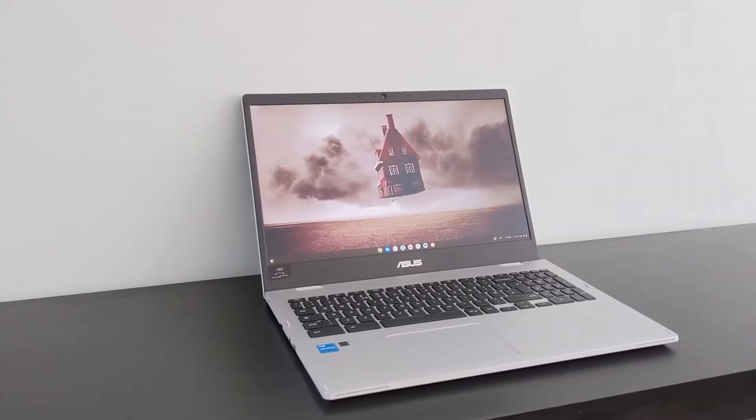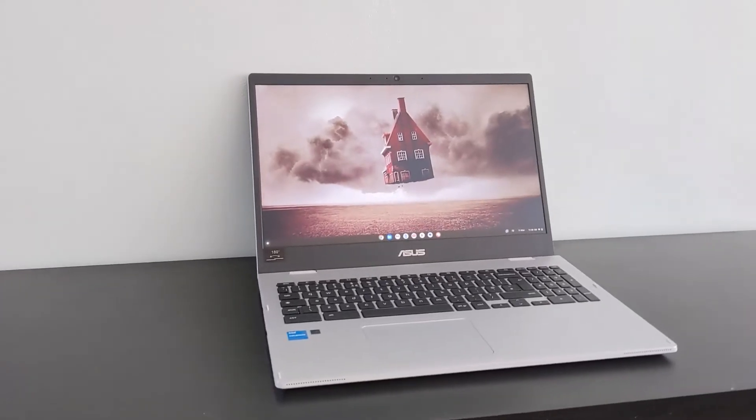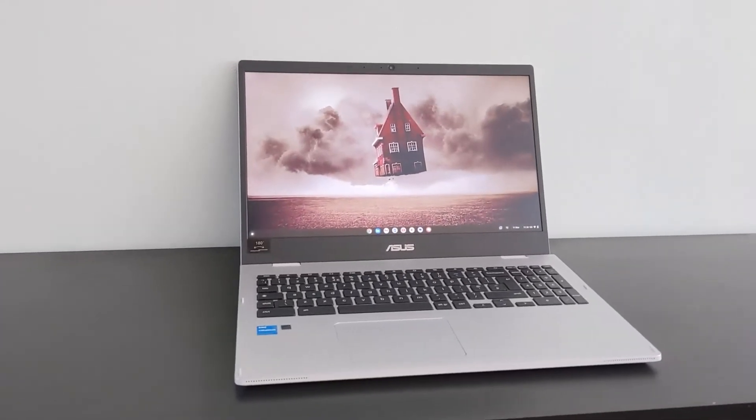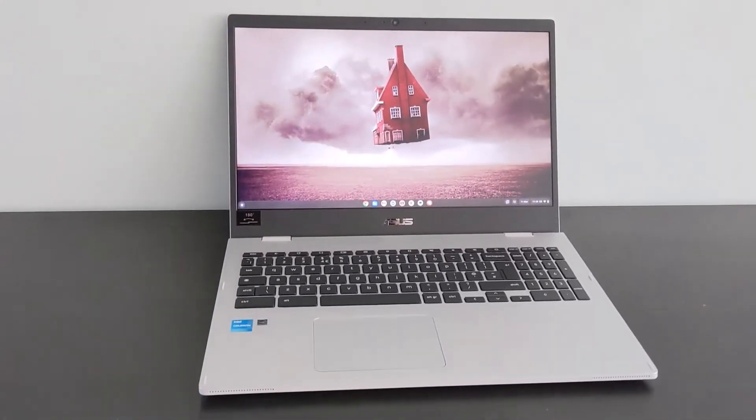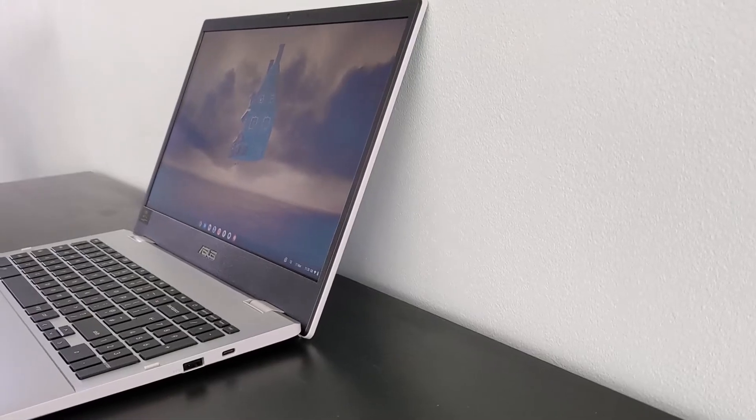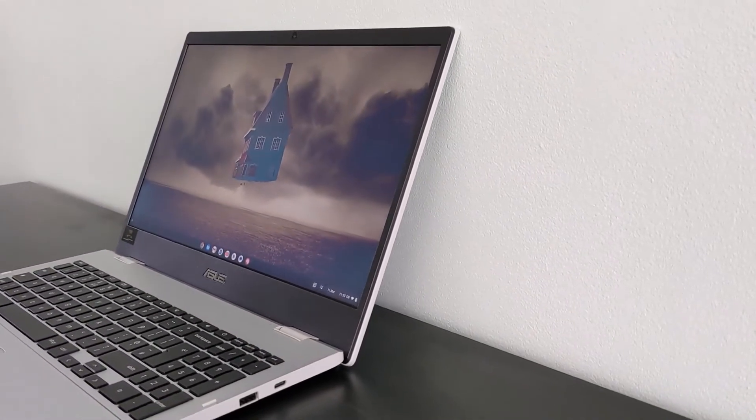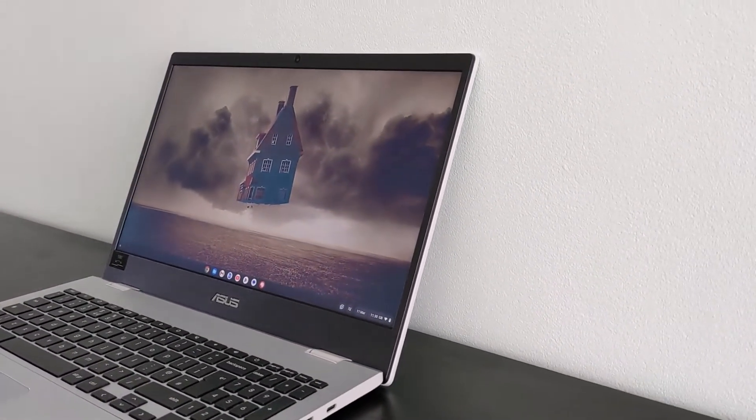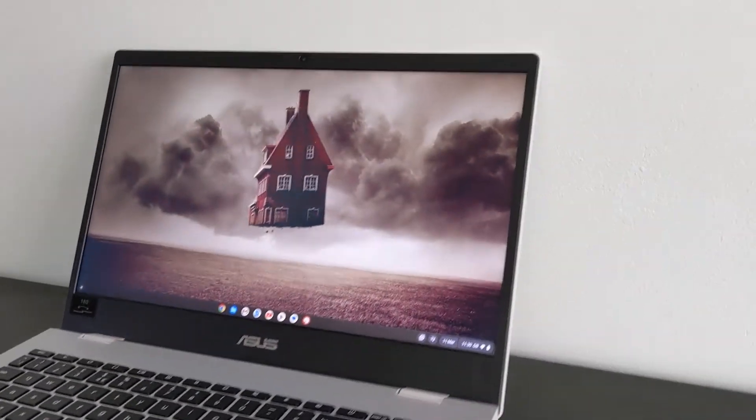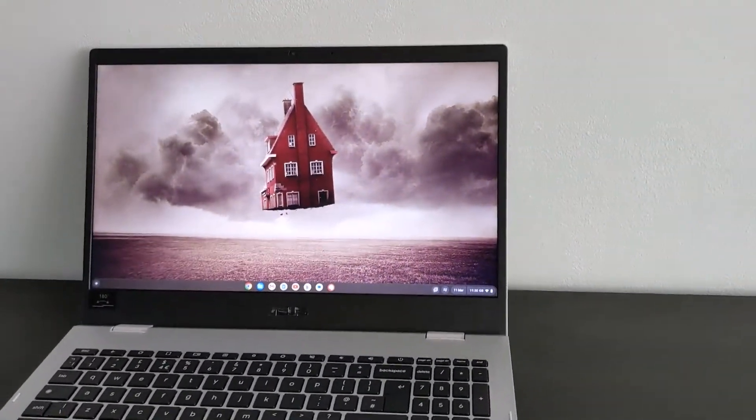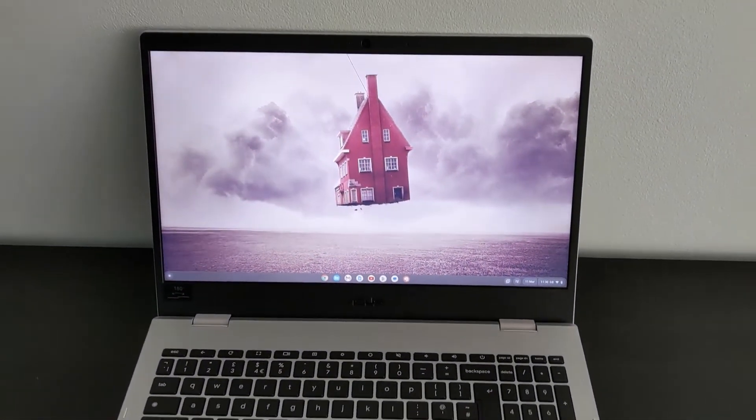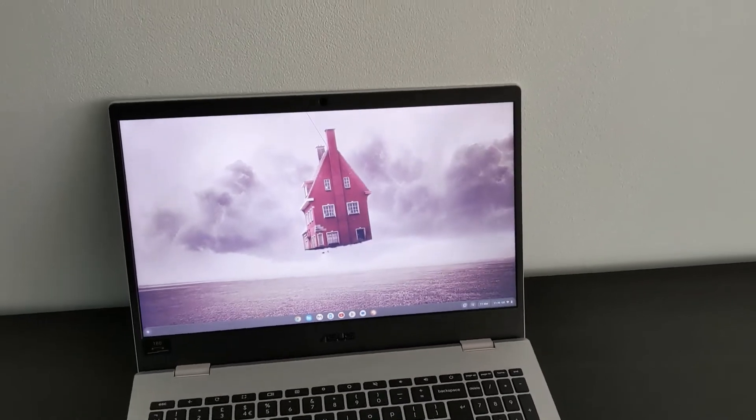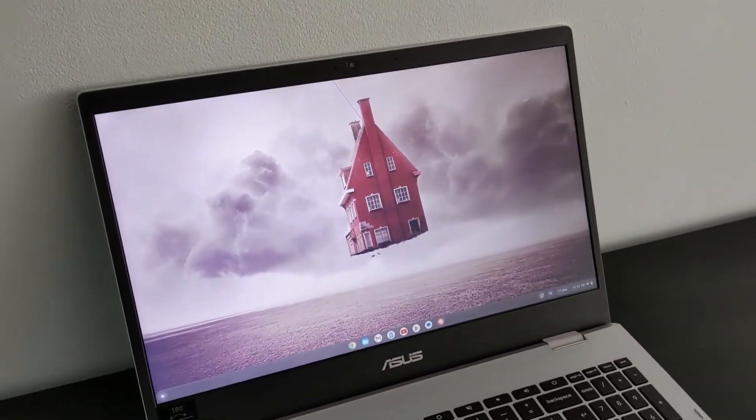For me, it's actually the screen that's the most disappointing part of this machine. It's full HD but it's TN rather than IPS, so it looks more washed out with weaker colours and poorer viewing angles. If you're right in front of it, as you'd expect to be most of the time, it's perfectly usable and perhaps if it's just for light browsing and general use at this price point, you're not going to mind.